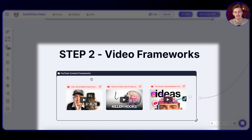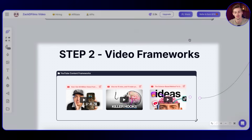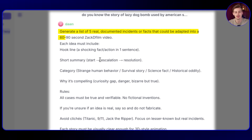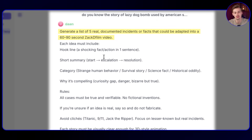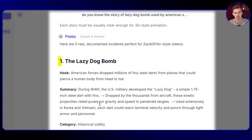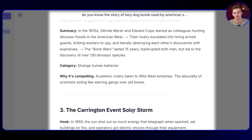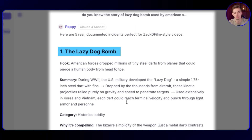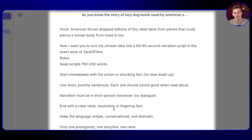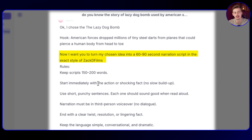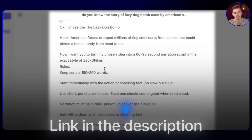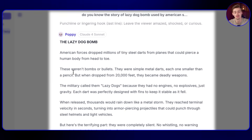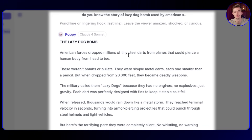Then I used a framework for creating viral hooks and short-form content, connected it inside my Poppy chat, and gave it a prompt asking it to make five different stories I can use for a YouTube short. It gave me results like the lazy dog bomb, the bone wars fossil sabotage, and the keratin event solar storm. I went with one I found most interesting and asked it to make me a script based on the structure I put in. You can find all my prompts in my shared document. So this is the script we're going to use, and for this video I'll animate the first few sentences.